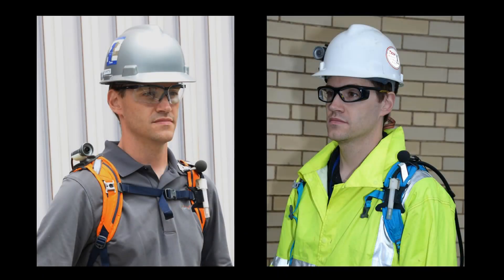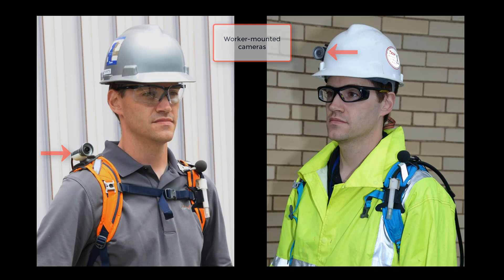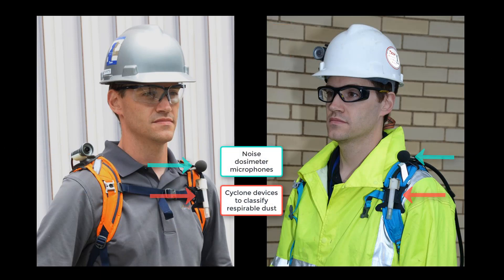Evade matches up recorded video and logged data. The video comes from a worker-mounted camera, as shown here. The logged data comes from a personal assessment monitor used to measure either dust, noise, diesel, or chemical exposure.